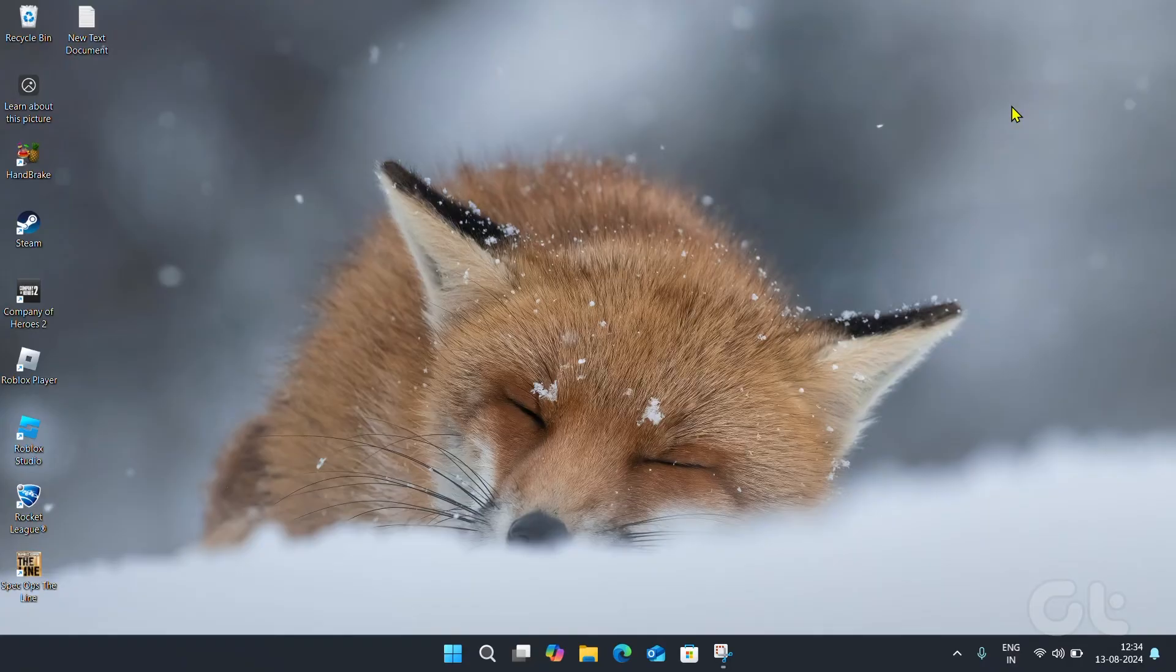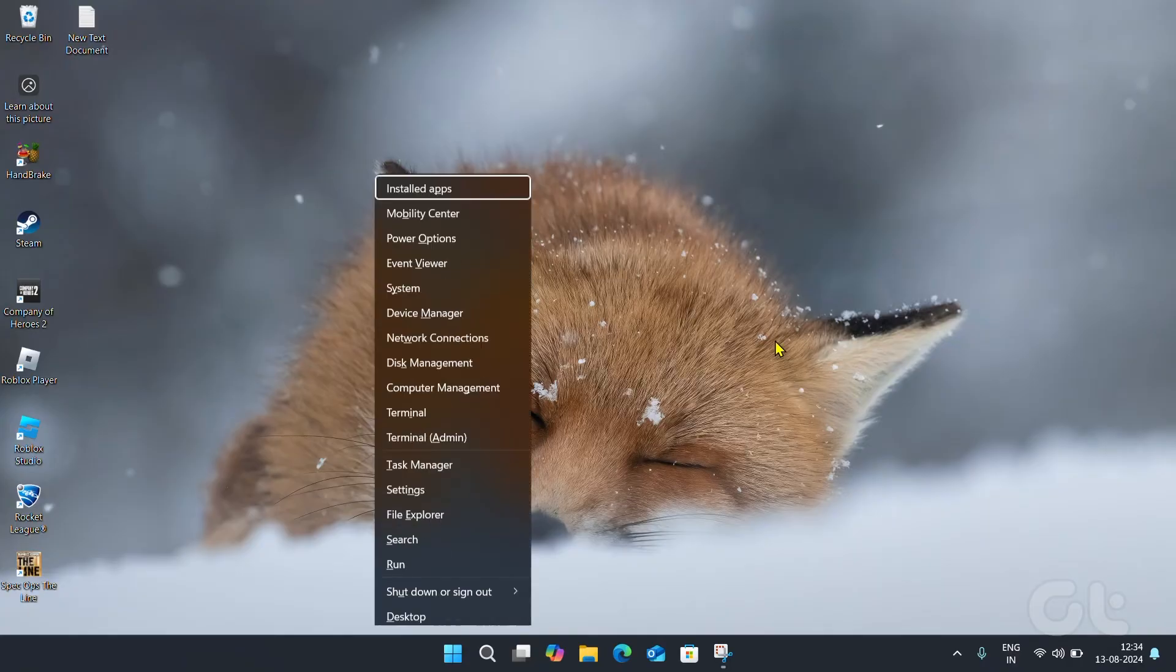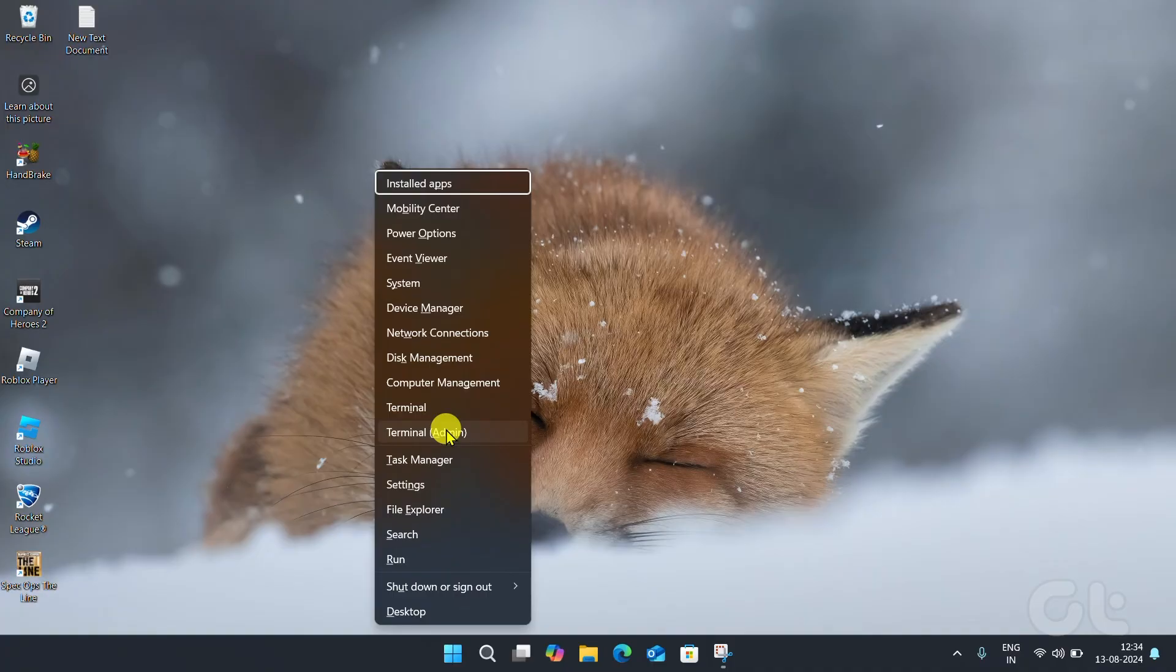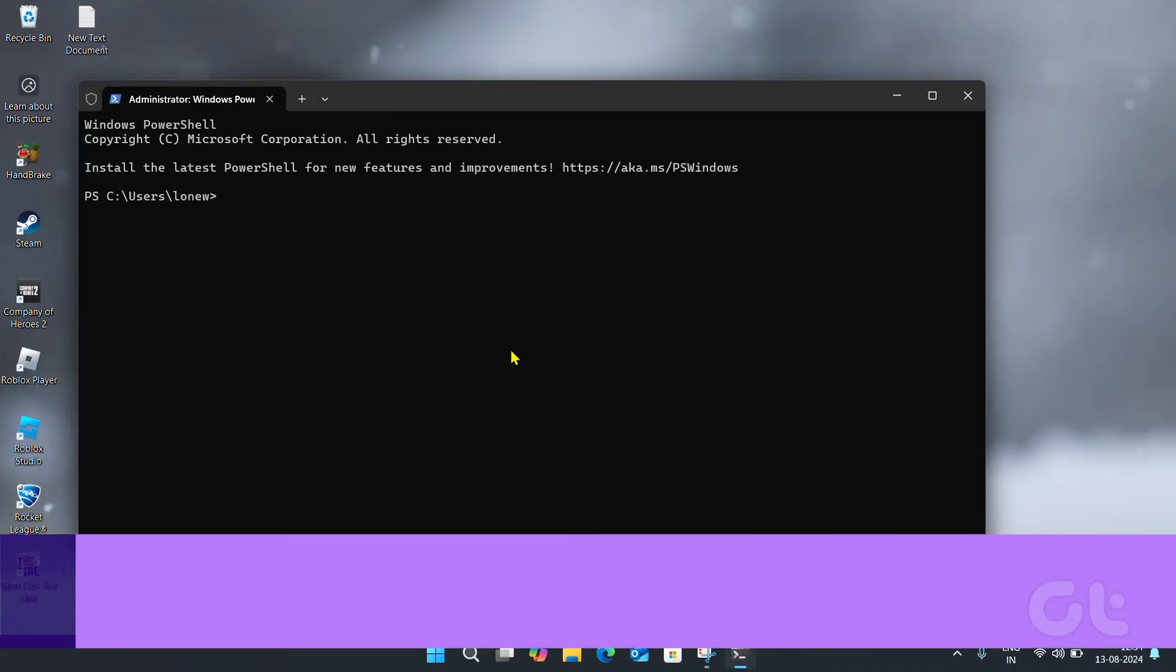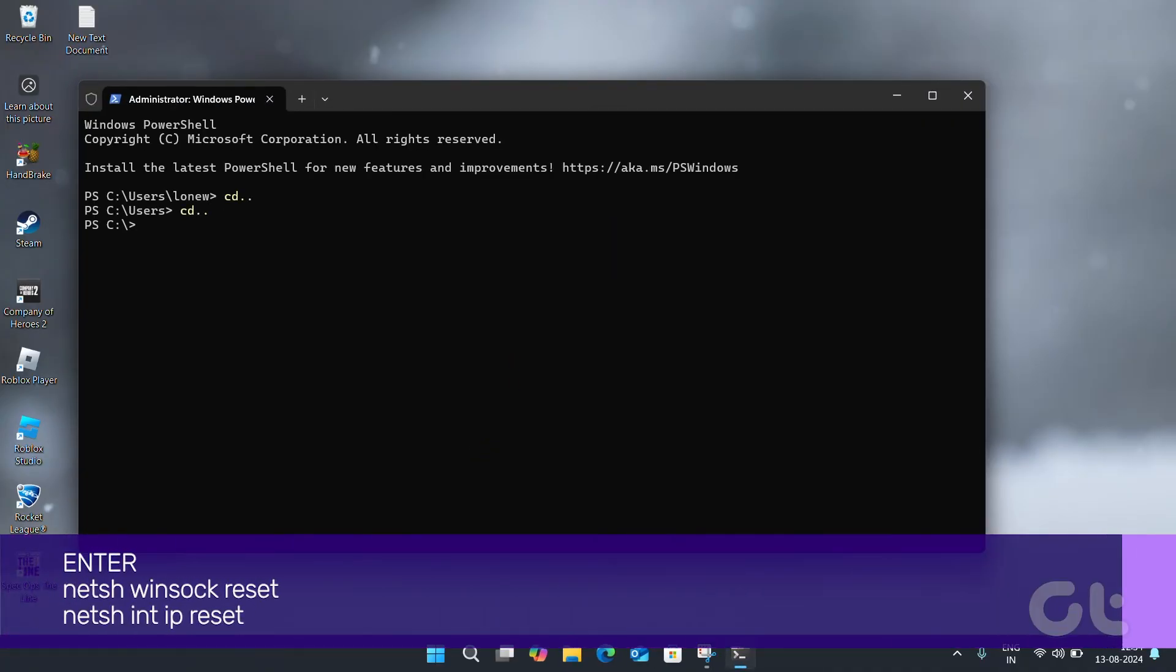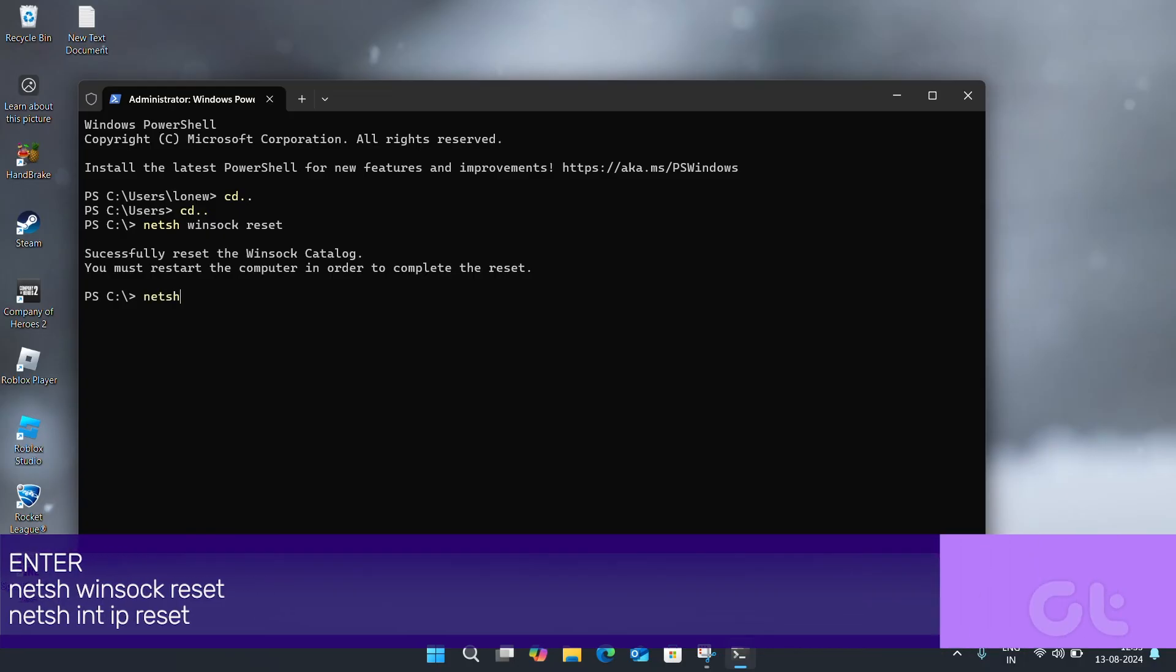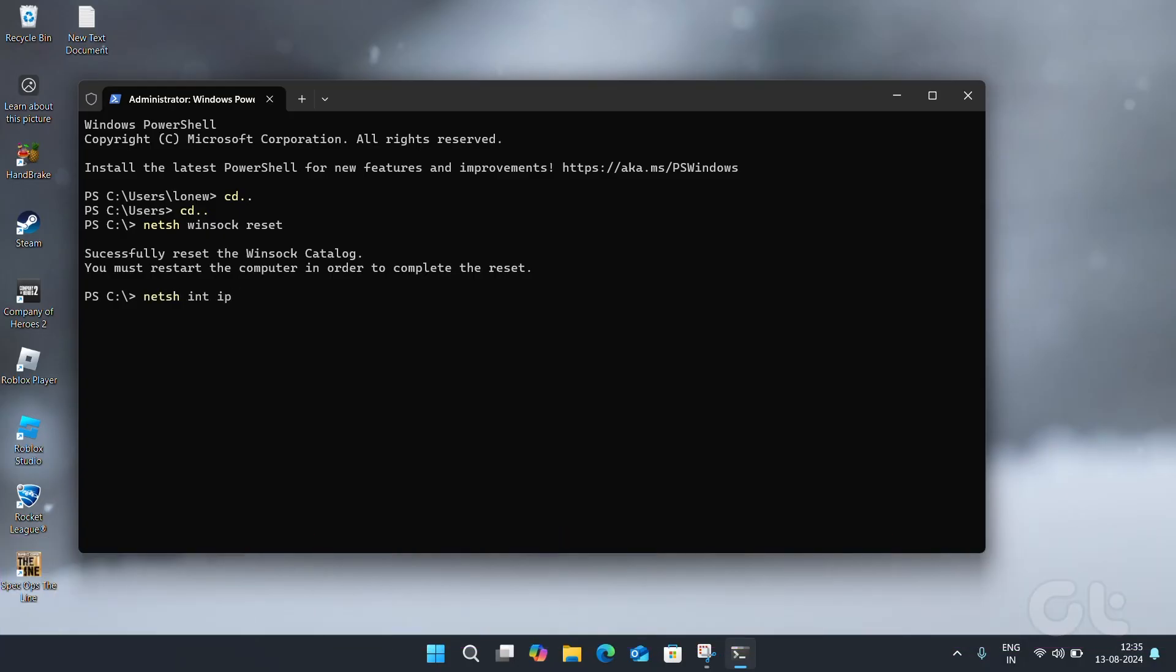Right-click on the Start icon and select Terminal Admin from the list. In the console, run the following commands and press Enter after each one. This should fix the issue.